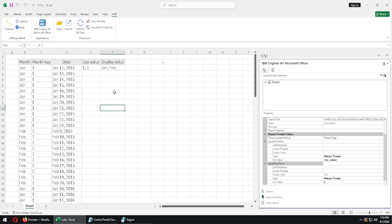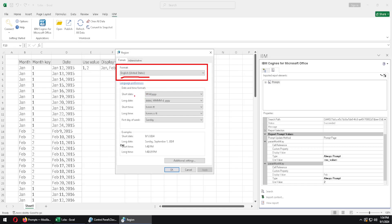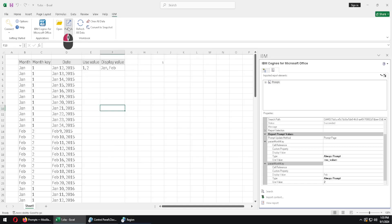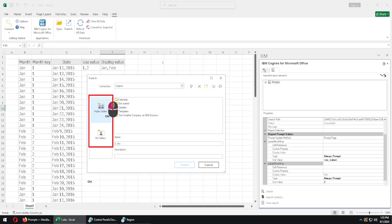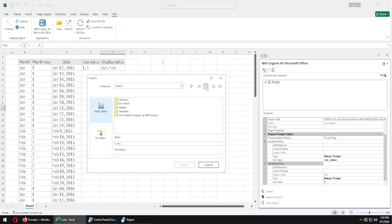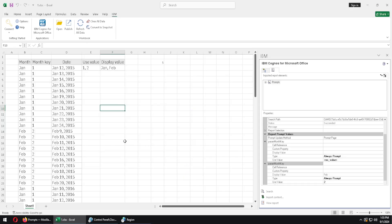Now let's assume this report is finished and we want to share it with our users. We can publish this report to Cognos, but before that we should go to our regional settings and make sure we are using English as our language, because this will not work for Serbian or many other languages, but it will work for English. We click the publish button and get the publish dialog. Here we have buttons for my folders and public folders. We will go to public folders, create a new folder, select it, enter the folder, and publish this Excel file there. Now our report is published.